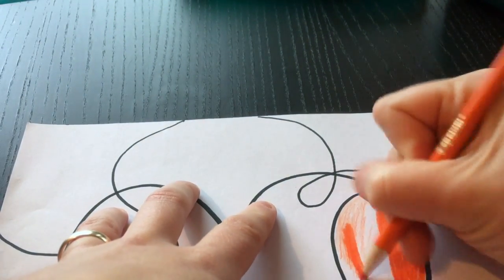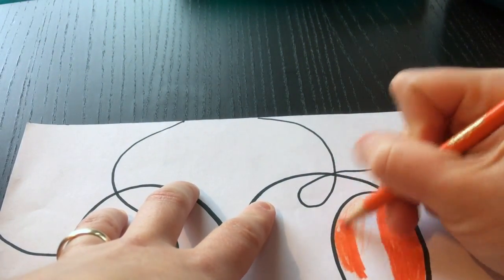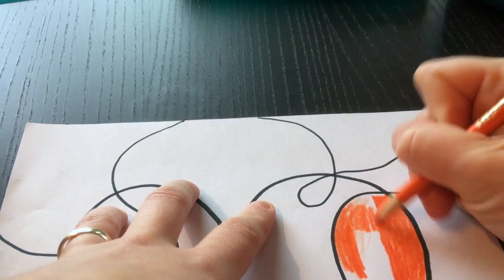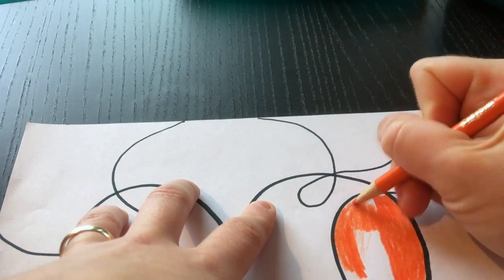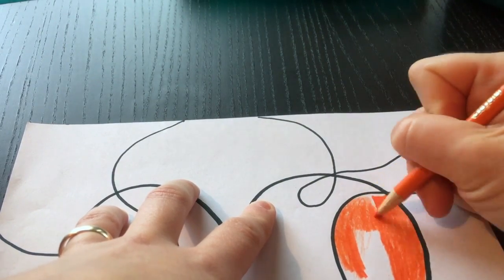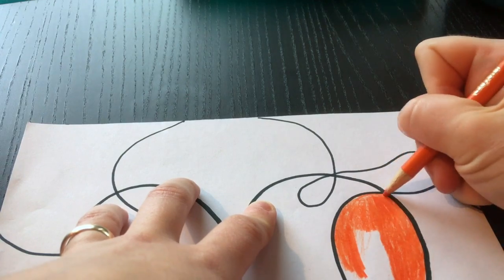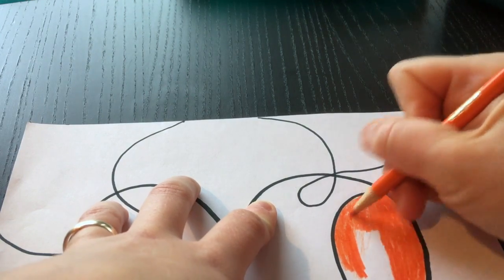But if you go over it and you press hard, it will really make a big difference. So take your time, do your best, and have fun!